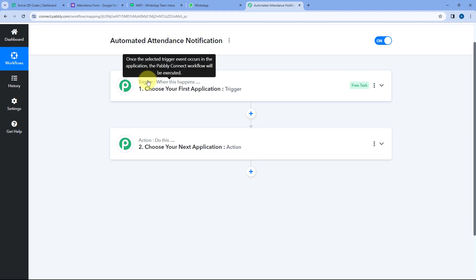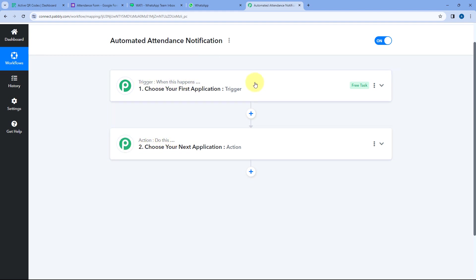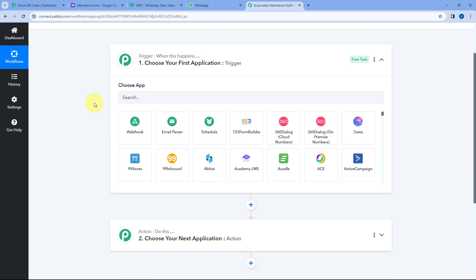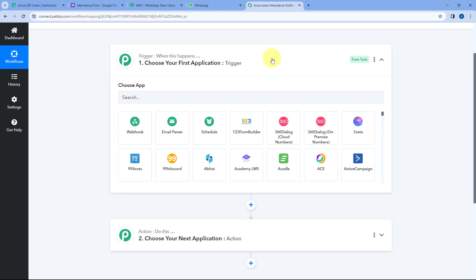Triggers and actions are the two concepts on which the whole automation works. The trigger says 'when this happens' and the action says 'do this.' The idea here is: whenever a team member opens the form, enters their details, marks the attendance, and makes the form submission, these form responses will automatically be captured inside Pabbly Connect.